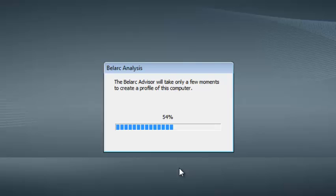The good thing with this tool is that it actually gets the product key of other software in your computer, like Microsoft Office or Adobe products. You can get the product keys of all this software.